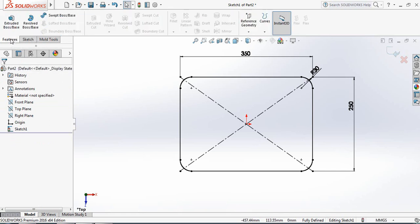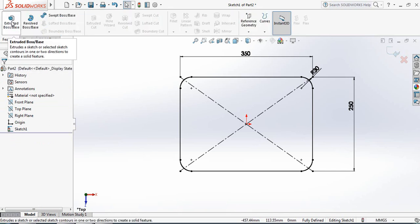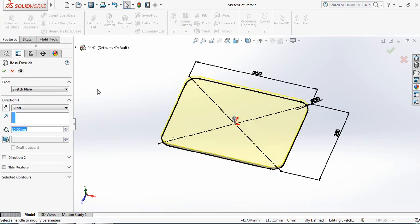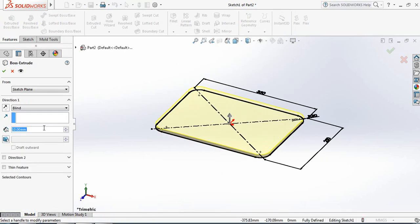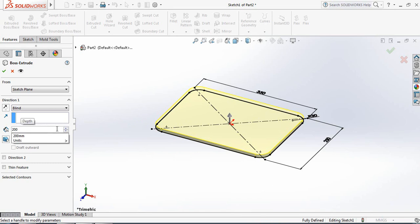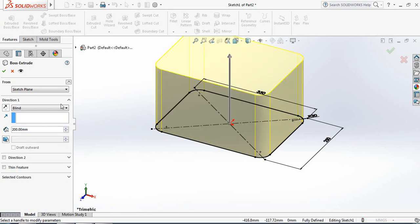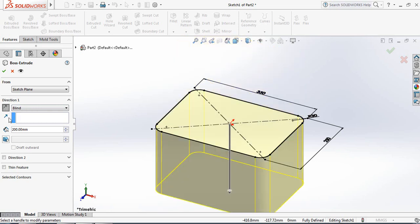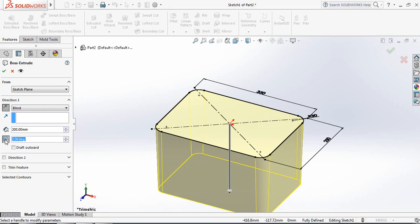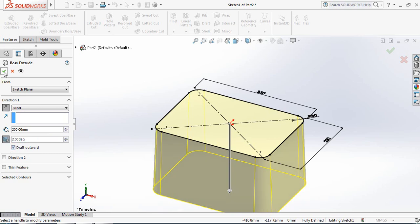Now go to Features and click on Extruded Boss or Base. Make this 200 mm. Change the direction to downward, switch on Draft mode, set it to 2 degrees, and make draft outward.